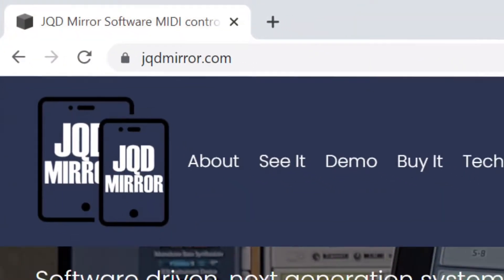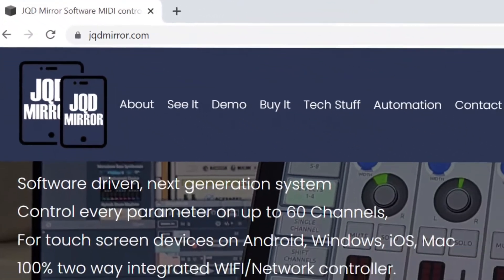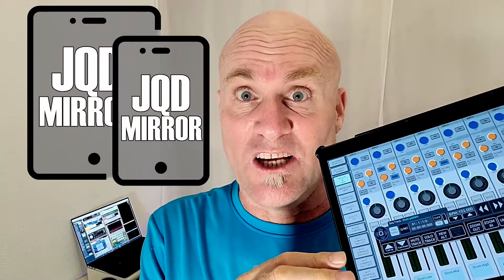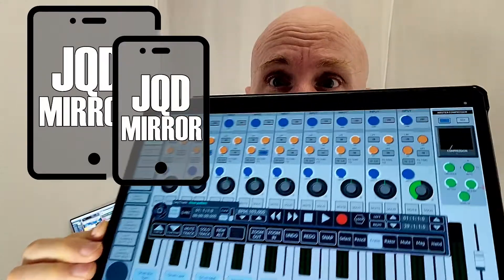I really hope you come by JQDMirror.com and check it out. I feel like a high school science project kid showing off what they've made, but I swear, 25 years of being a programmer, I've never done something so cool.